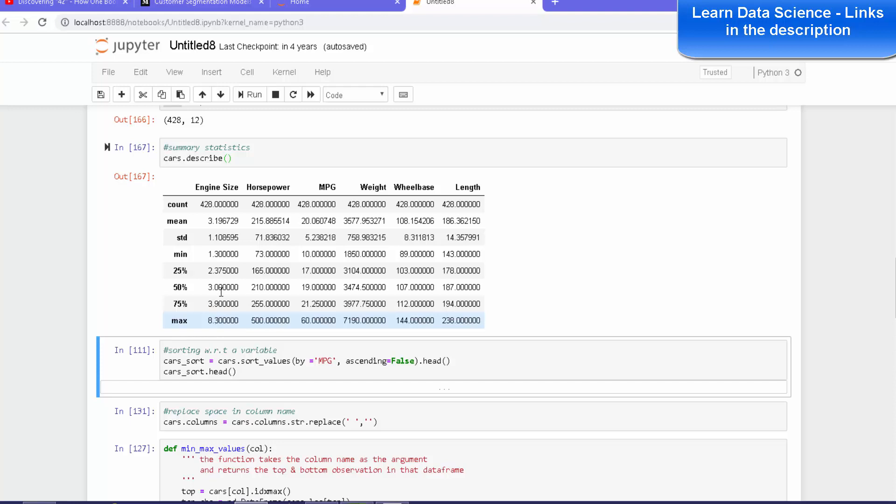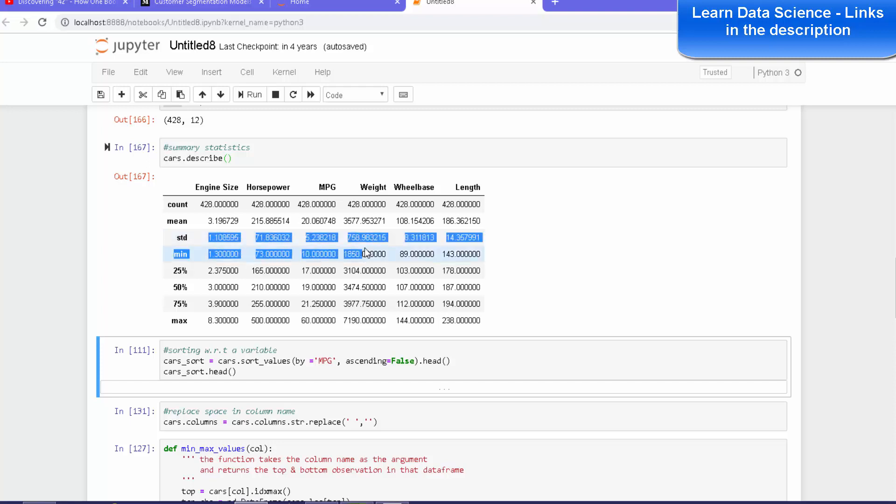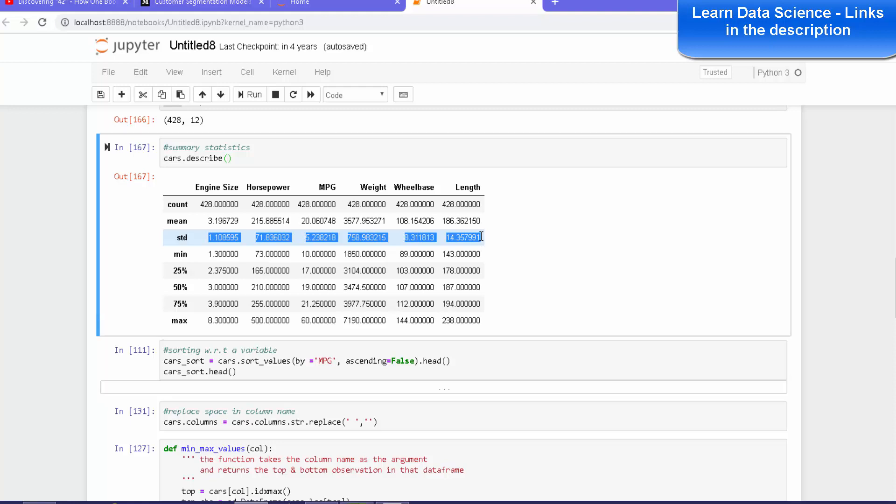make sure that the standard deviation is not zero. If the standard deviation of a variable is zero, then that variable gives us no variation. There is no variation in that data and it's not very useful for statistical models. So we simply need to get rid of that variable or drop that variable from analysis.